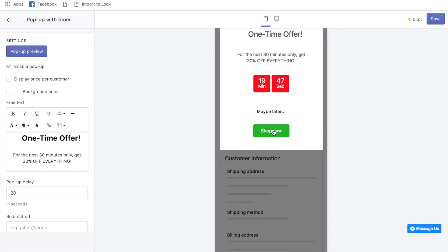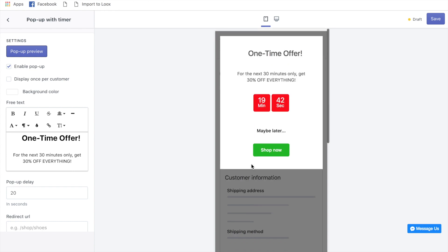This pop-up offers a one-time deal — 30% off everything for the next 30 minutes with a countdown timer. The customer can click 'Shop Now' and it takes them back to the store to buy more products. This is another great way to increase average order value post-purchase, and once set up, it automatically applies to any product on your store.